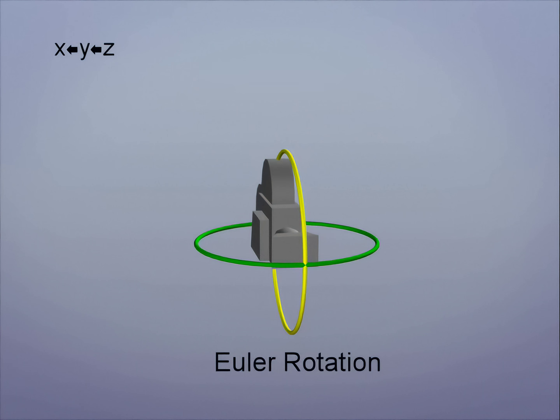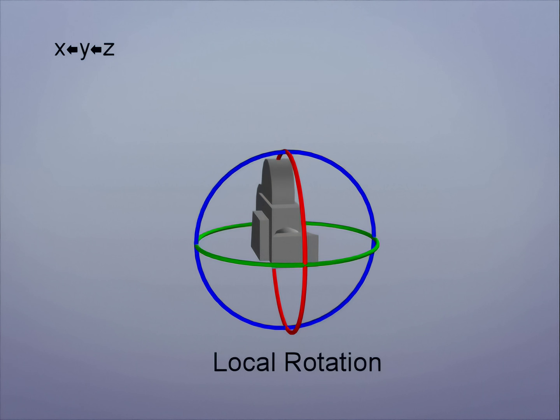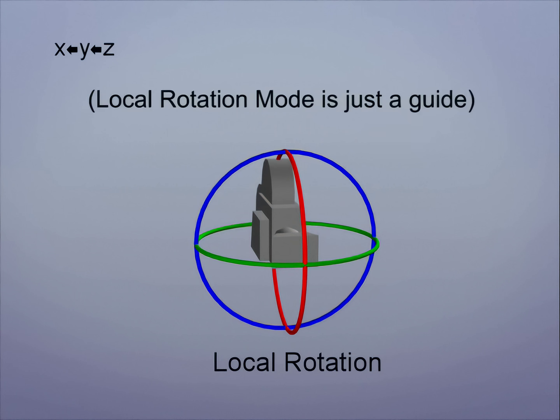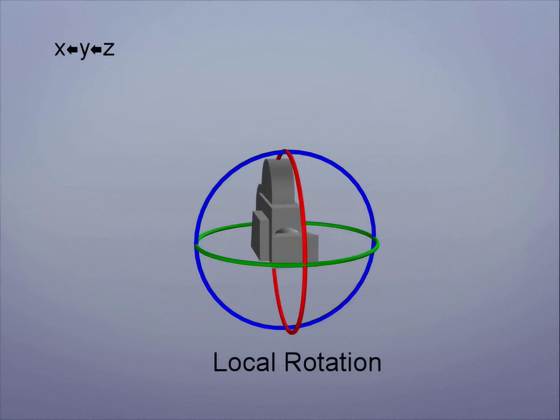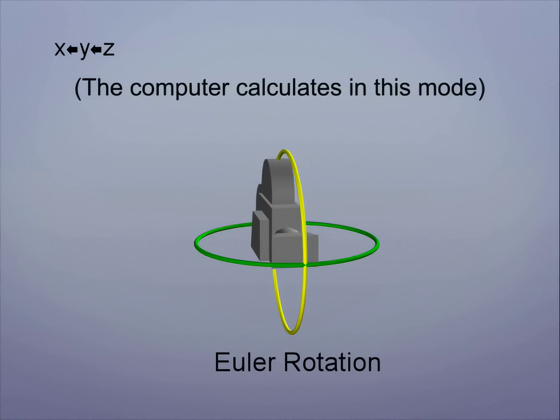If we switch to Local Object Rotation Mode, our manipulator will snap to the intuitive way of rotating the camera. But remember that this is only a visual guide. It simply makes it easier for us humans to rotate the camera. Under the hood, the software package is still using the Euler system, even if it doesn't appear that way.